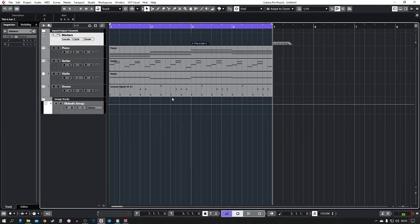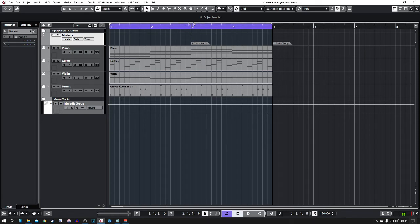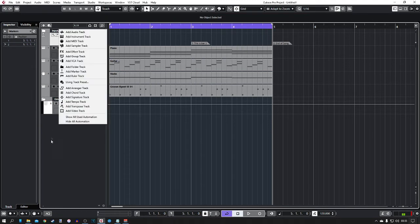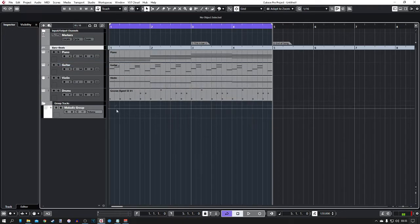The next thing is rulers. Rulers are another useful thing. This in itself at the top of the screen is a ruler, the bar numbers. So we can add another one of them if you want. So we right click again on this section, add ruler track.